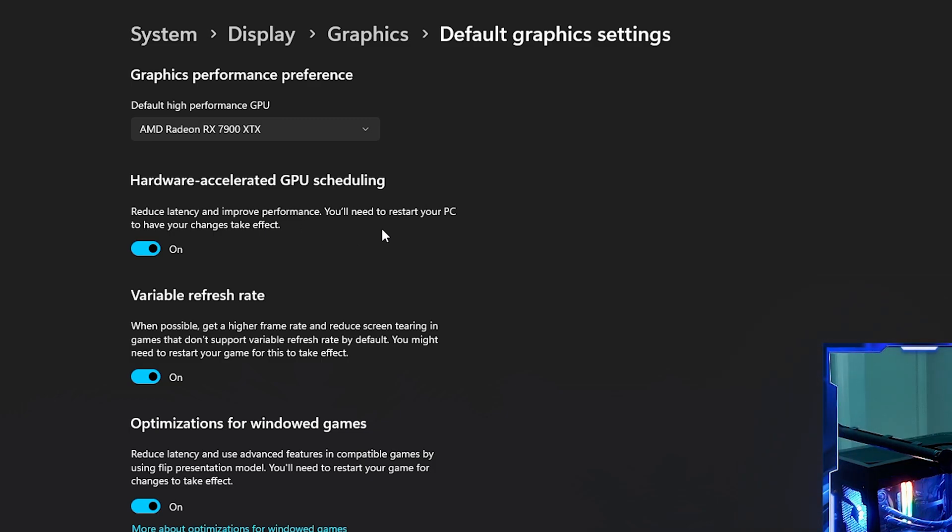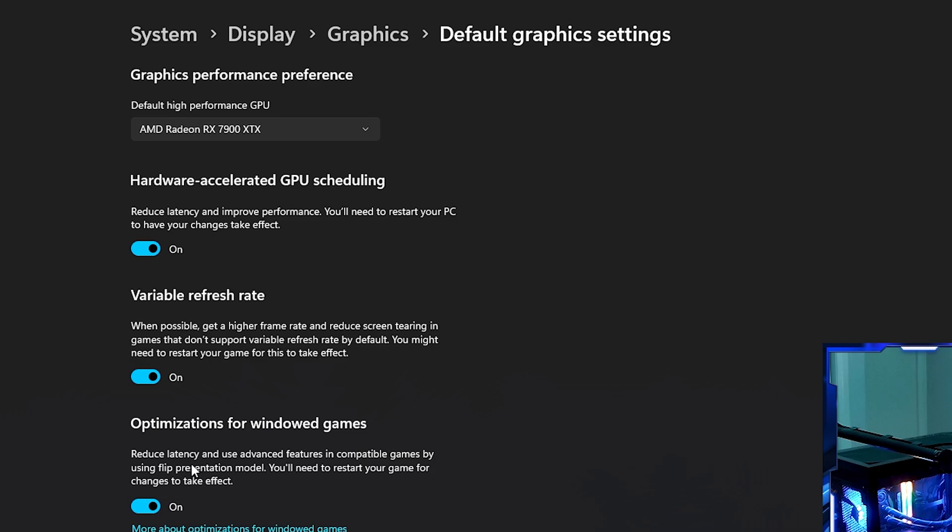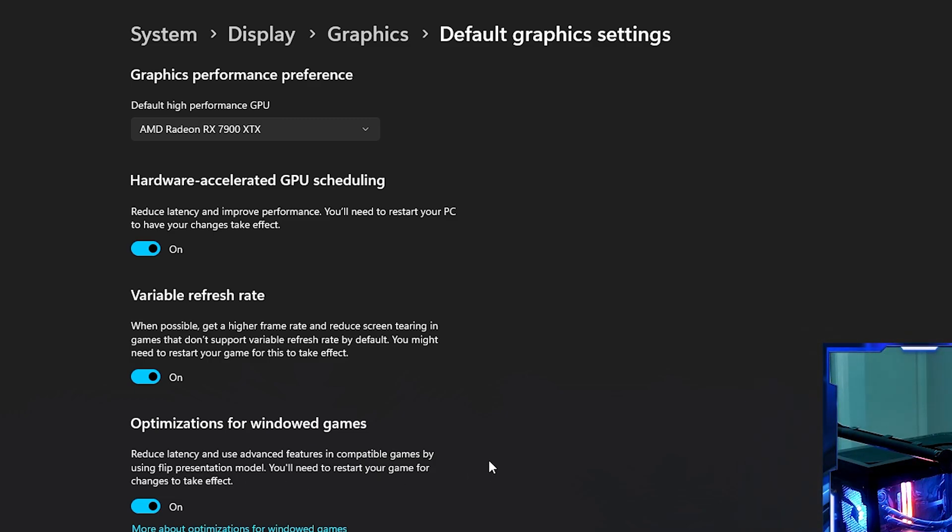Variable refresh rate - I have this turned on to get a higher frame rate and reduce screen tearing in games that don't support variable refresh rate. I also have optimized windowed games turned on to reduce latency using flip presentation model.